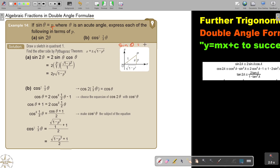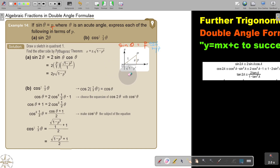Sin theta is p over one, basically. And sin is opposite over hypotenuse. So if I draw this, the opposite will be p and the hypotenuse will be one. I work this out with Pythagoras' theorem: 1 squared minus p squared. And because it's on this side, it will take the positive option. So I have all my information and that's how I got that.